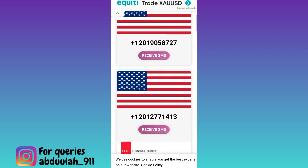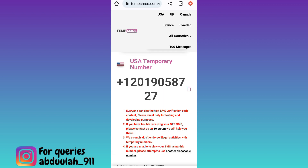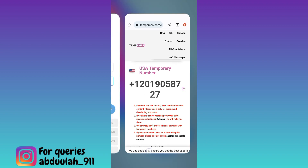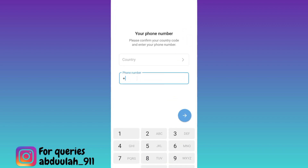Select any one number and click on the Receive SMS option. Right next to the phone number you will see a copy icon, so click on it. Once the virtual phone number is copied, open Telegram and paste the phone number there.